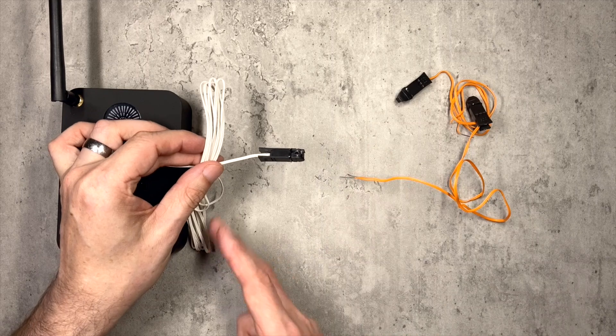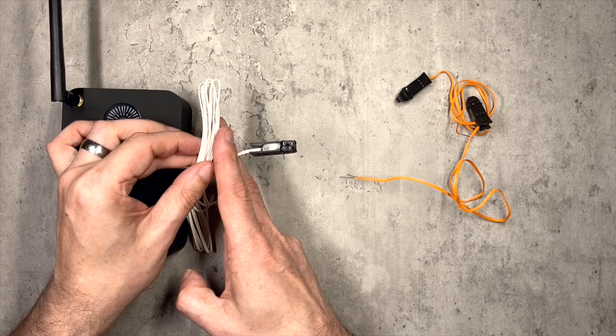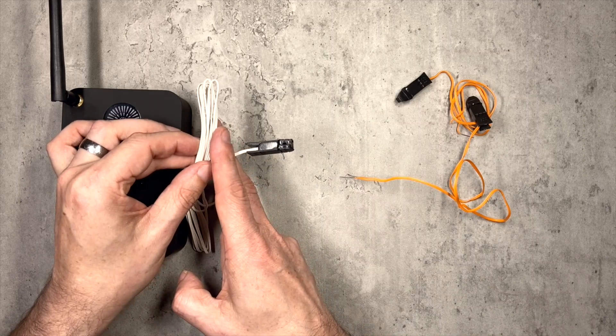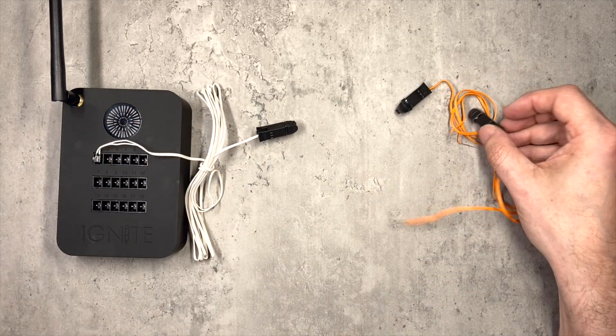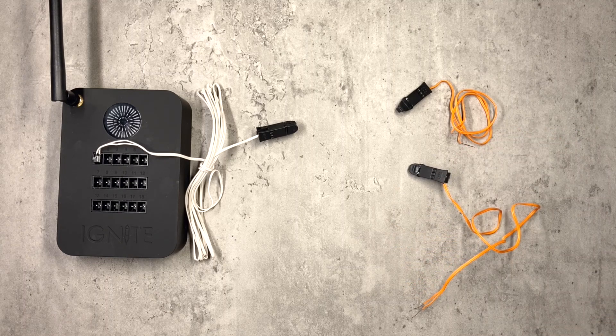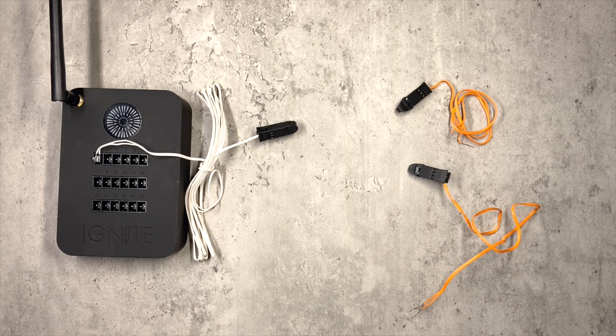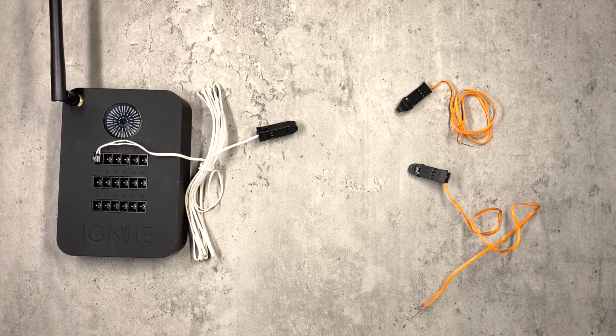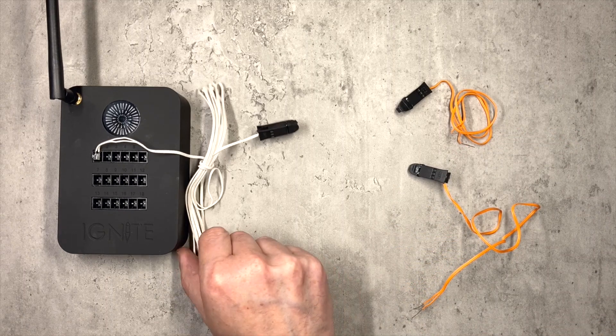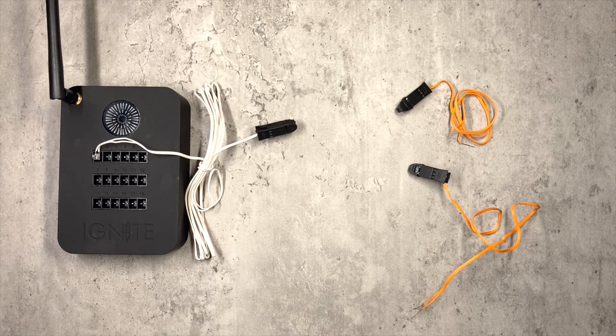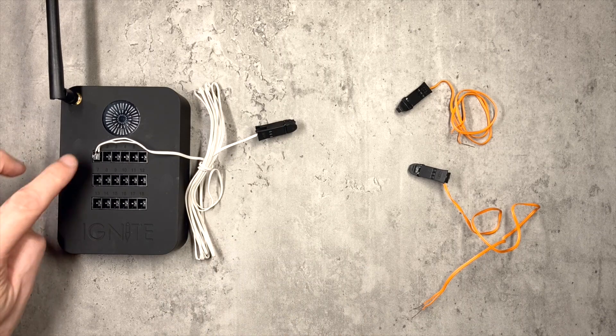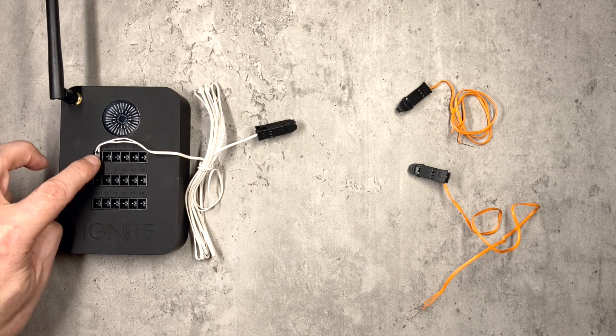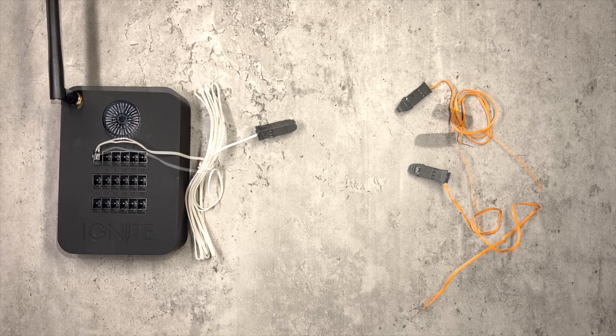So what we're going to do is cut off the end of an existing igniter and then wire up two igniters to that wire. This is actually a very good use for used official igniters, so once you've used them don't throw them away. Keep them because we can reuse the plug and reuse most of the wire.